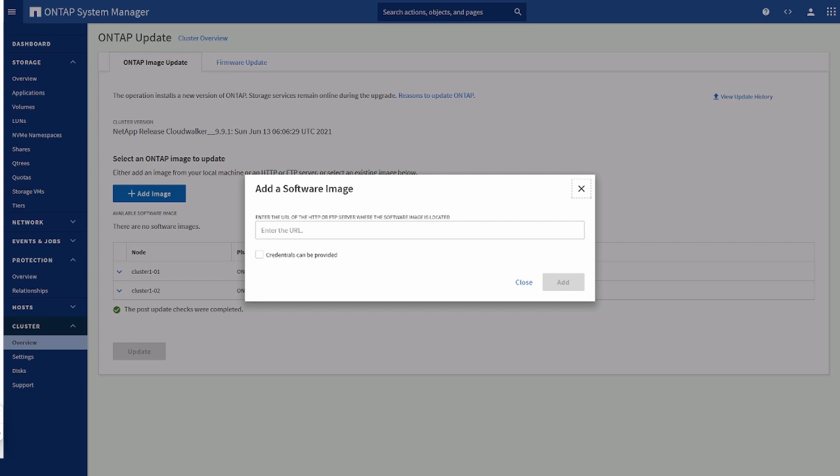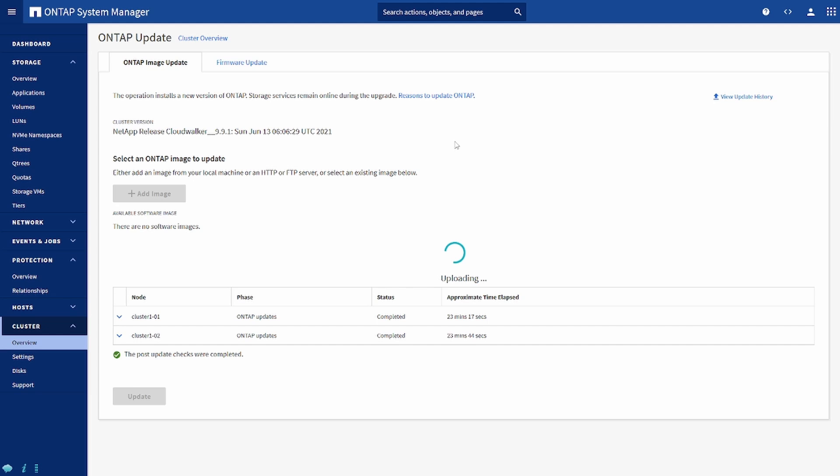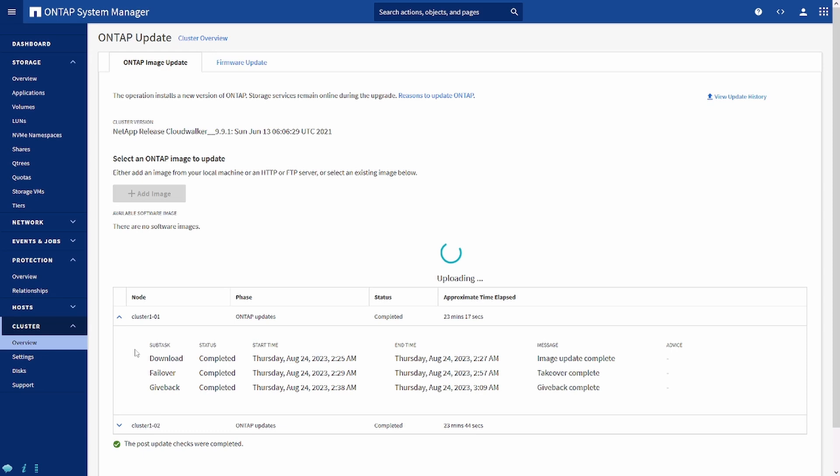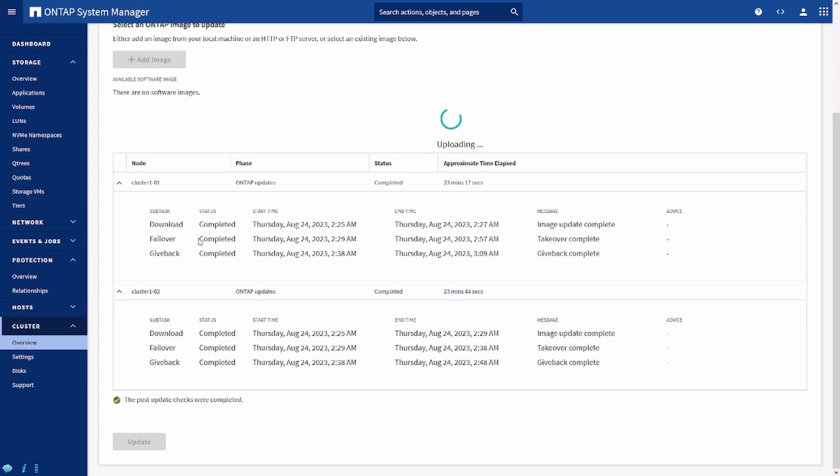In our example we are going to use server. It could be any server on which you have hosted and you can make sure that the respective firewall ports are open. It can be FTP server, HTTP server, or HTTPS server. Once we add the image it will upload the image to the ONTAP manager. In our case we are uploading using HTTP. Let it run for a few minutes.